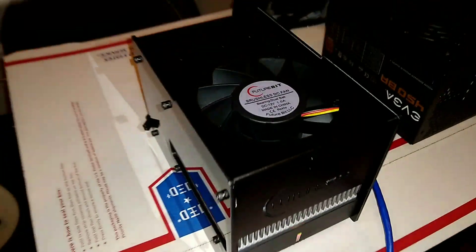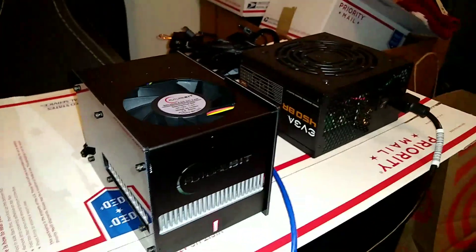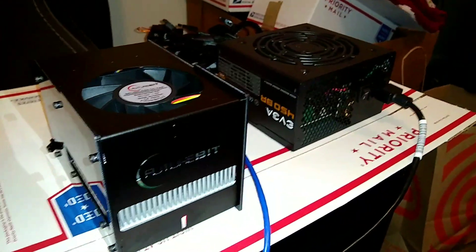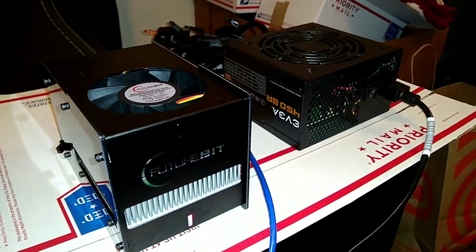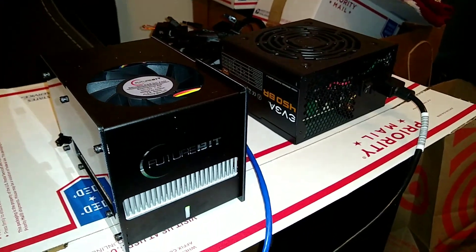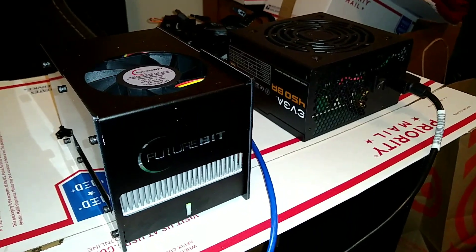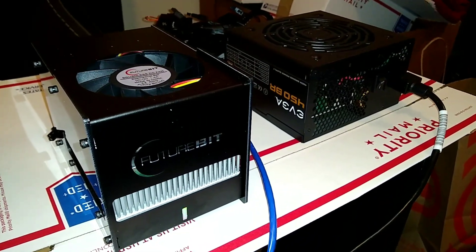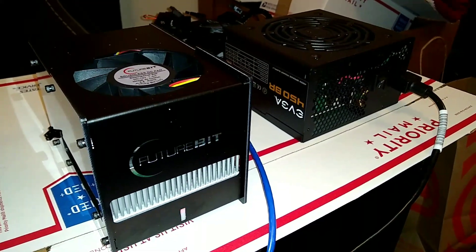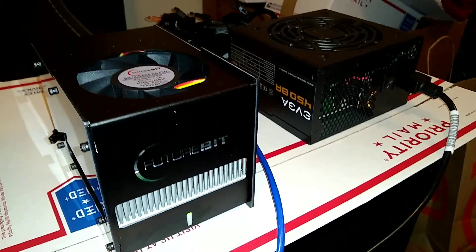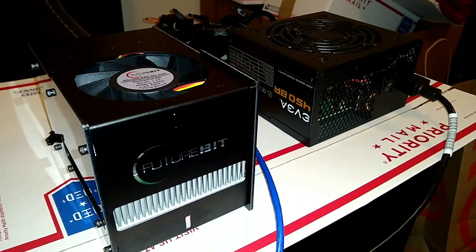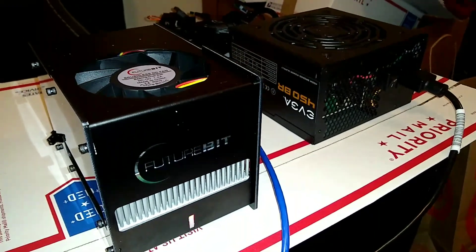It's definitely kicking a lot of heat off there, but definitely a lot quieter than another one. That's the pre-configured turbo mode on the FutureBit Apollo.